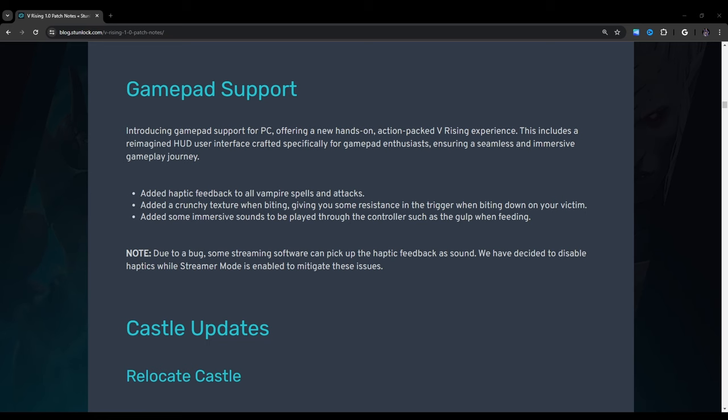Gamepad support: Introducing the gamepad support for PC, offering a new hands-on, action-packed, V-Rising experience. This includes a reimagined HUD user interface crafted specifically for gamepad enthusiasts, ensuring a seamless and immersive gameplay journey. Added haptic feedback to all vampire spells and attacks. Added a crunchy texture when biting, giving you some resistance in the trigger when biting down on your victim. Added some immersive sounds to be played through the controller, such as the gulp when feeding. That's interesting. I haven't noticed that. I might have to re-enable vibrations. Note, due to a bug, some streaming software can pick up the haptic feedback as sound. We have decided to disable haptics while streamer mode is enabled to mitigate these issues. Ah, that's why. I always have streamer mode enabled, so that's why I never noticed that. That's kind of interesting.